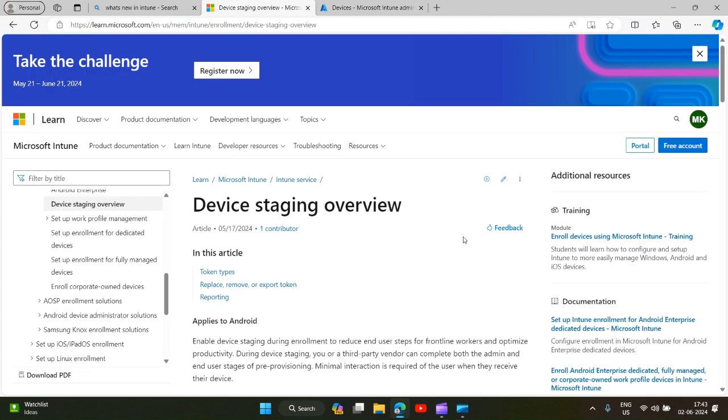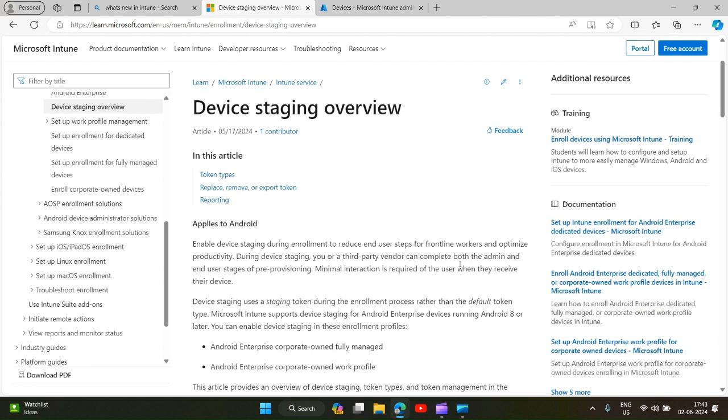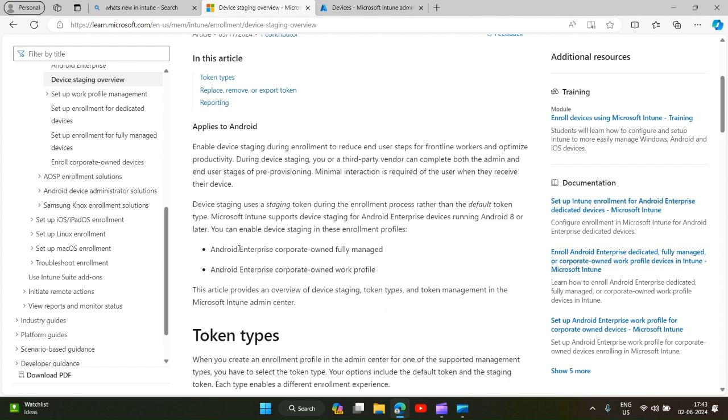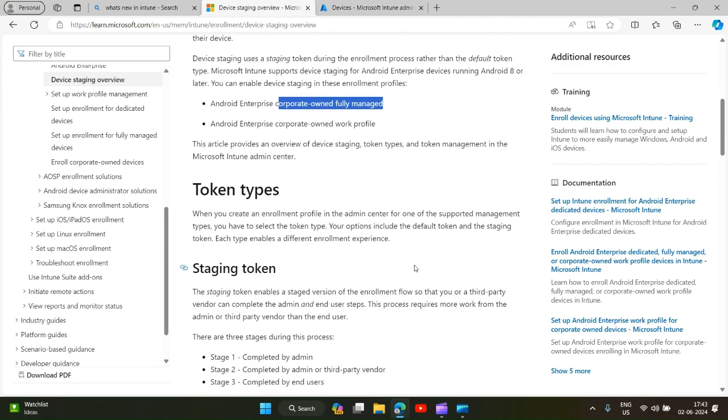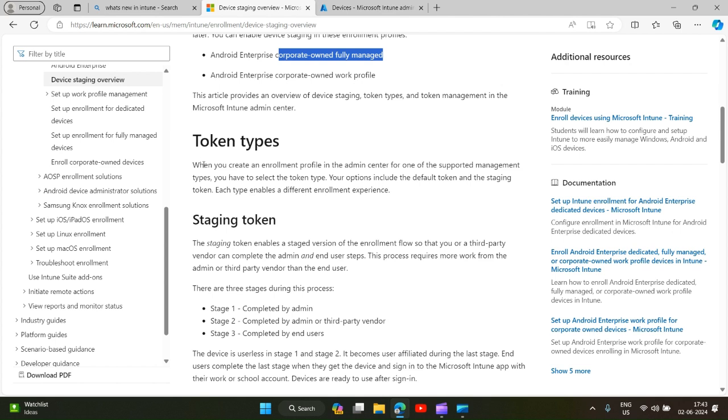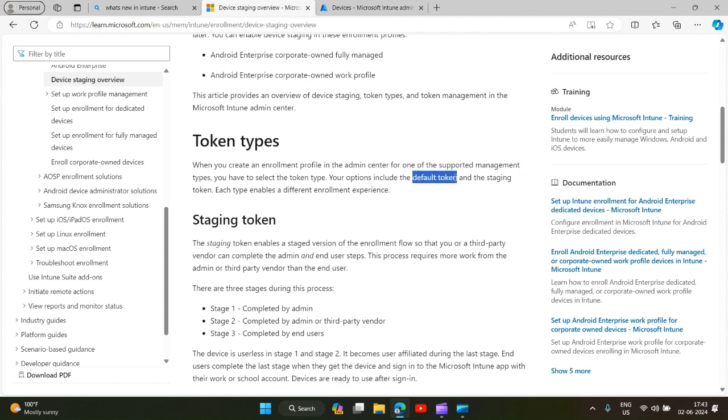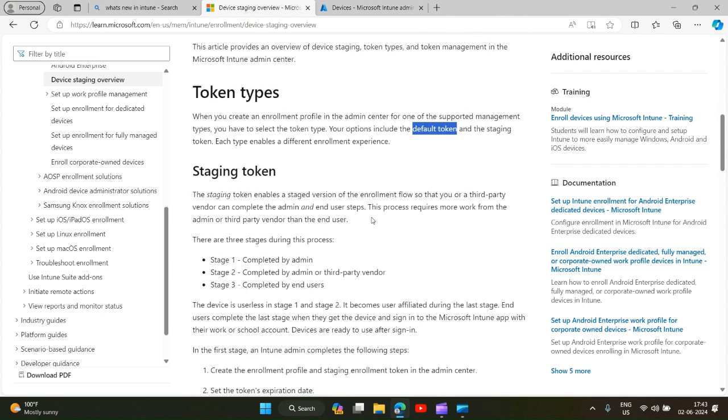I will go to this article. This applies to Android corporate owned fully managed and corporate owned work profile devices. You create a token in the Intune admin center which we will see now for staging which is called staging token and there is already a default token. Both these options have different end-user interface when they try to enroll.